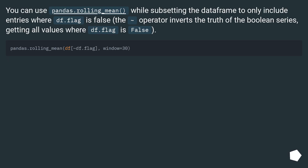You can use pandas.rolling_mean while subsetting the DataFrame to only include entries where df.flag is false. The tilde operator inverts the truth of the boolean series, getting all values where df.flag is false.